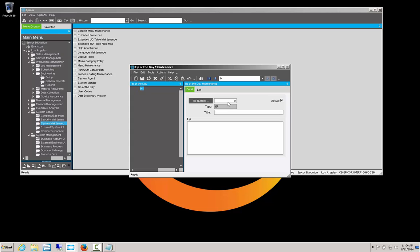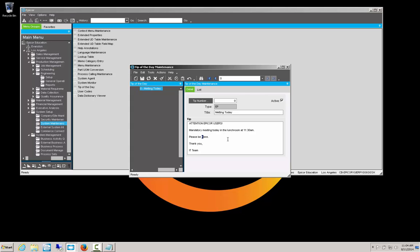We're going to call this particular message meeting today. And what we're trying to do here is to tell our users when they log on that we have a meeting regarding the software. And you'll see here that's the verbiage that will come up in the message box. Attention Epicor users. A mandatory meeting in the lunchroom at 11:30. Please be there. When we save that, notice that it will assign it a tip number automatically and it will default to active.